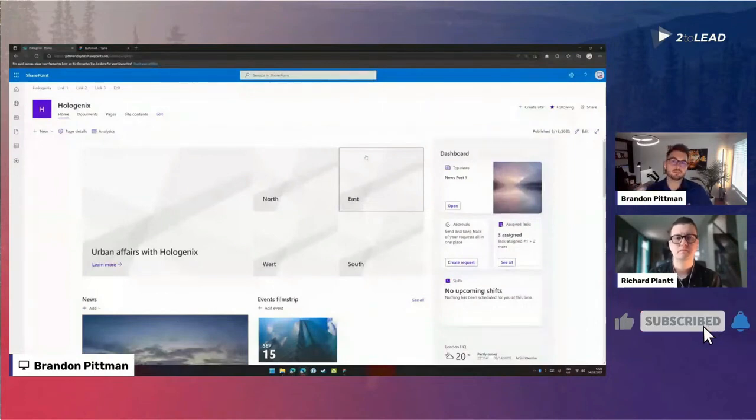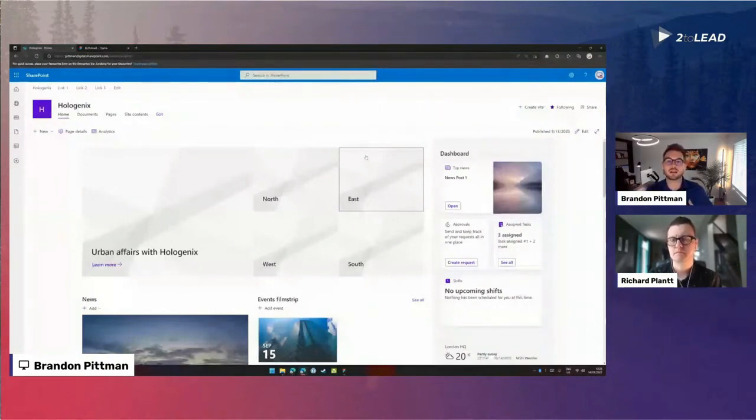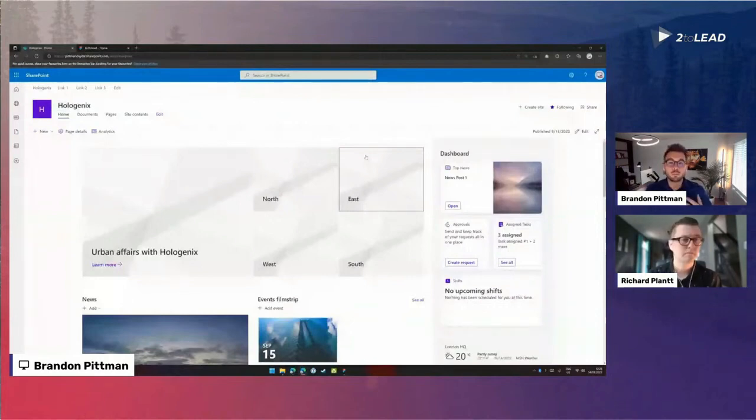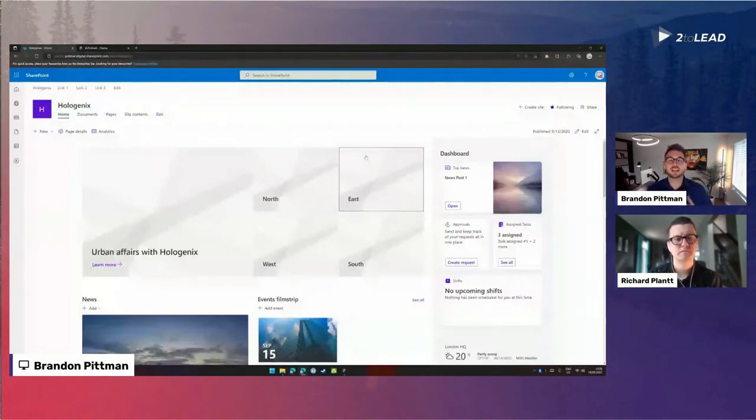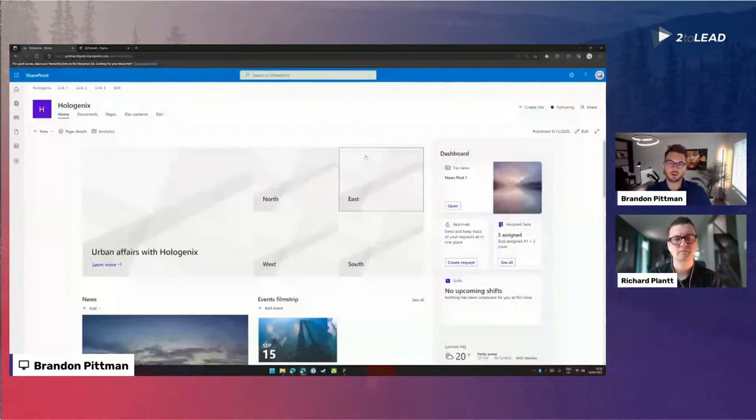So we're trying to fill logos and imagery and banners to make this site not only speak to our brand, but be generally appealing to our users. It doesn't have to be suited and booted. We can inject some personality and some fun and some color into our sites.